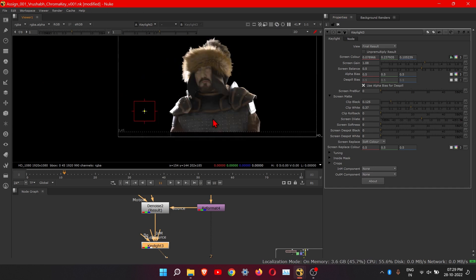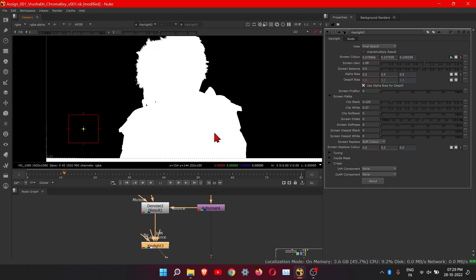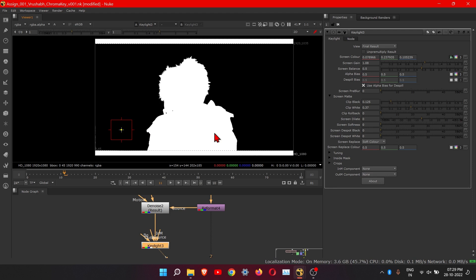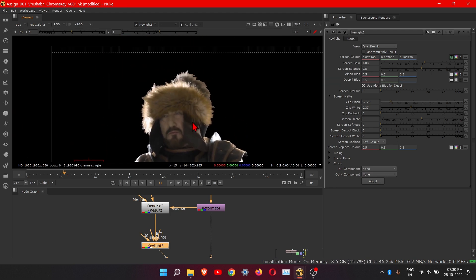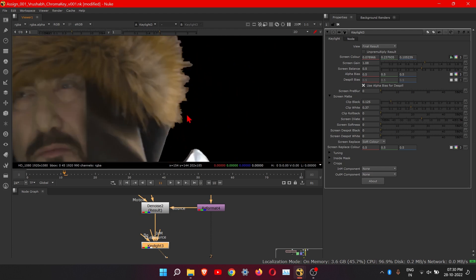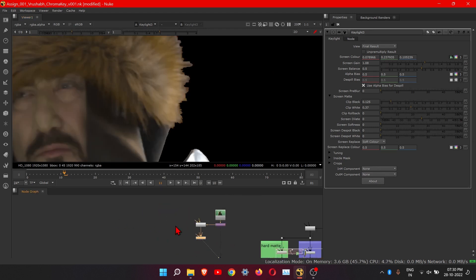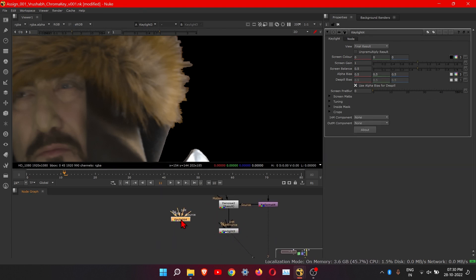You can also toggle between the alpha and RGB views by pressing A. With this node, the details of the hat or fur are missing. To get them back, we just need another Key Light node.